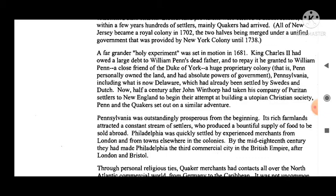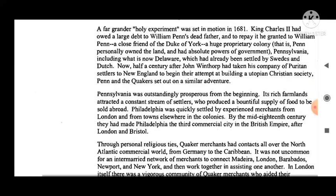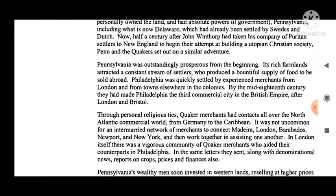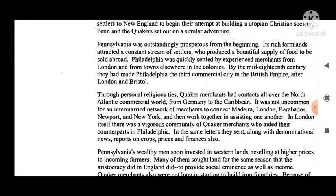This colony was Pennsylvania, including what is now Delaware, which had already been settled by Swedes and Dutch. Now, half a century after John Winthrop had taken his company of Puritan settlers to New England to begin their attempt at building a utopian Christian society, Penn and the Quakers set out on a similar adventure.